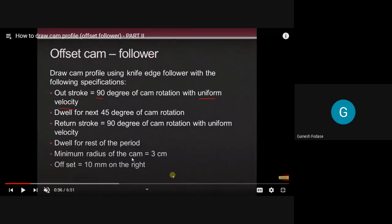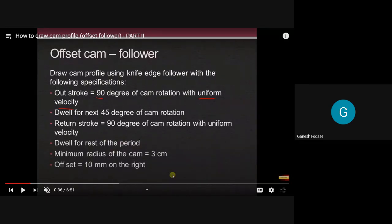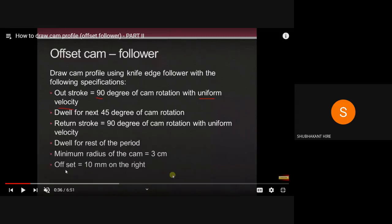Minimum radius of cam is given as 3 cm. One more important data is given: offset is equal to 10 mm on the right side. It is essential to discuss on which side the offset is given — whether it is on the right side or the left side. The only change observed in this numerical compared to the last few numericals is that offset is given.